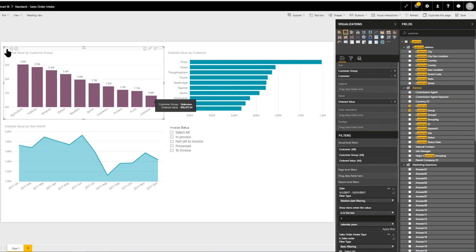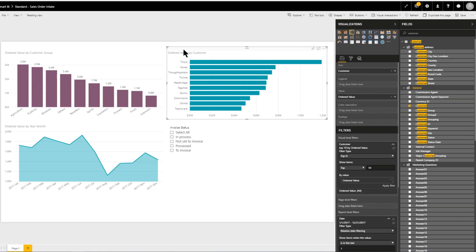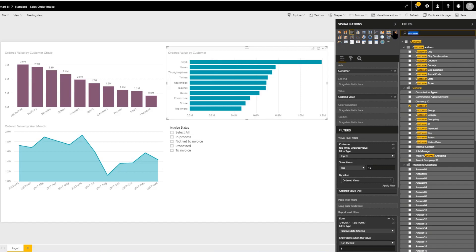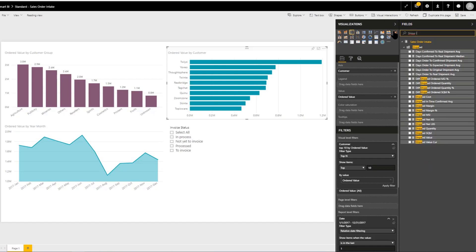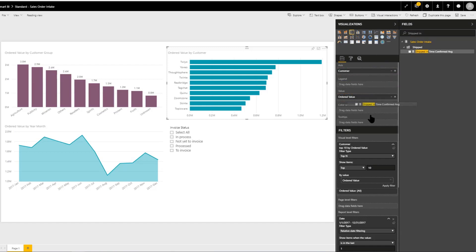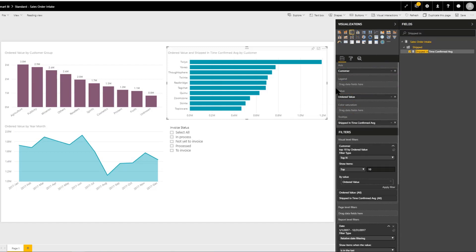The final skill is how to add a tooltip — in this case to the horizontal bar chart. As well as the customer value, we are also interested in the shipped on time confirmed average. While we don't want to add this as an extra bar visually, we do want to hover over a bar and see the confirmed average in the tooltip. To do this, we search for the measure — shipped in time — and drag it down into the tooltip section. Now when we hover over one of the bars, we get both the ordered value and the shipped in time confirmed average, providing more contextual information.